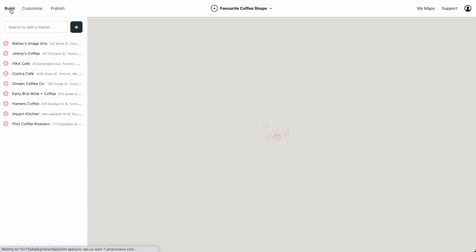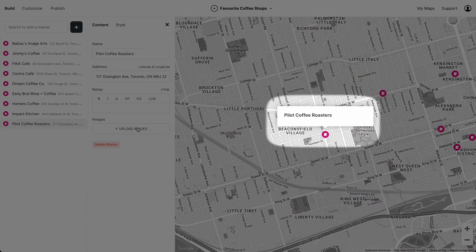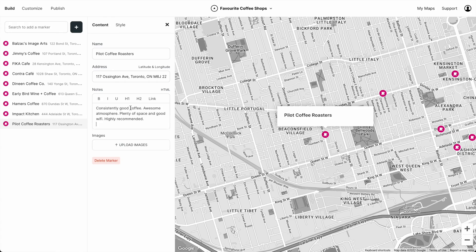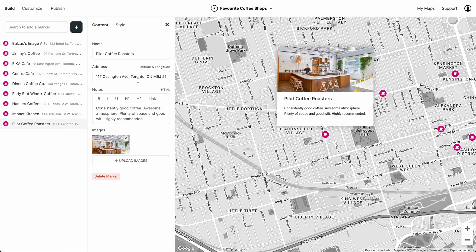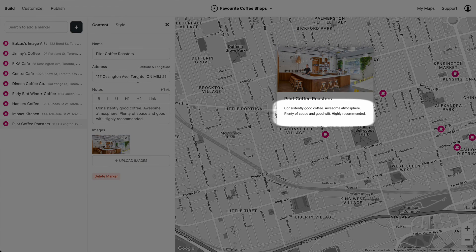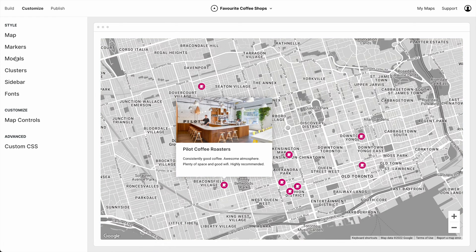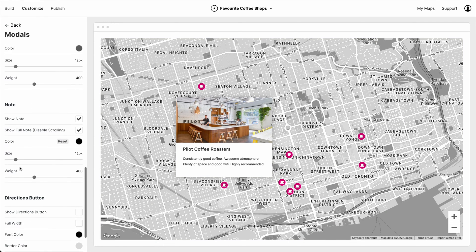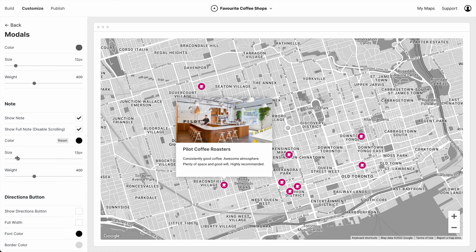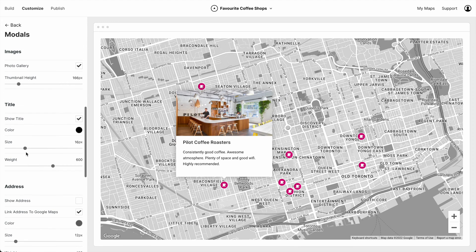Let's go back to build. When we click a marker, a modal window pops up. This modal can have notes and it can also have images. The note is looking a little small, so let's go to customize modals and let's increase the size of the note. Very nice.